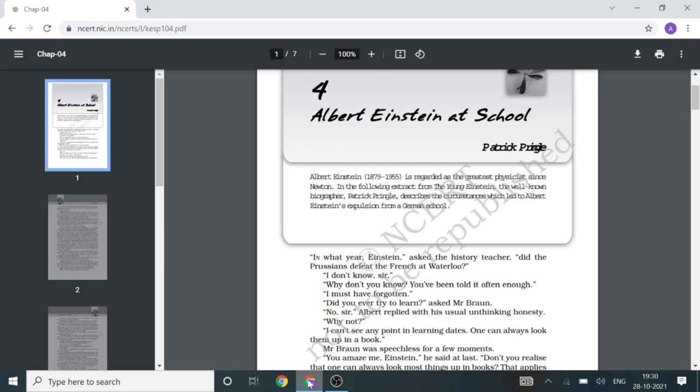Albert had issues with the history teacher. In Mr. Braun's class, the teacher asked Albert when the Prussians defeated the French at Waterloo. Albert told him that he didn't know and must have forgotten. This irritated the teacher, who asked Albert why.